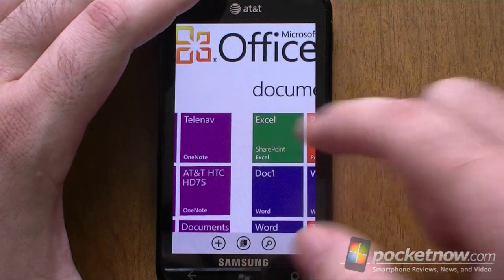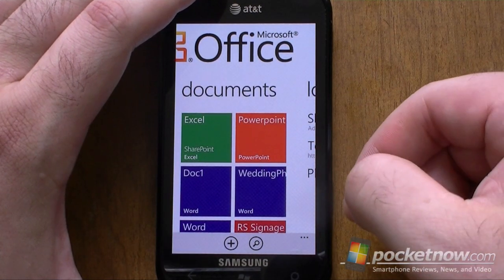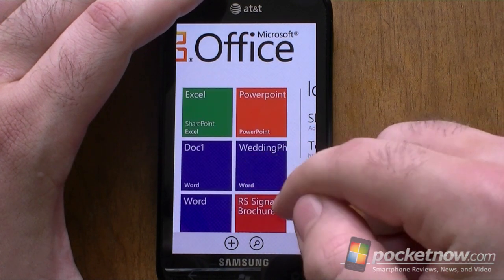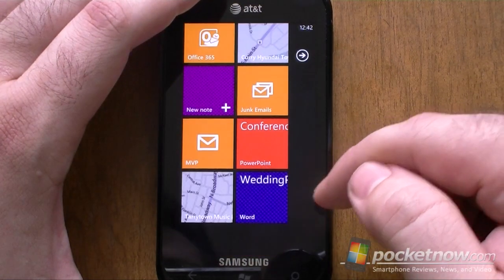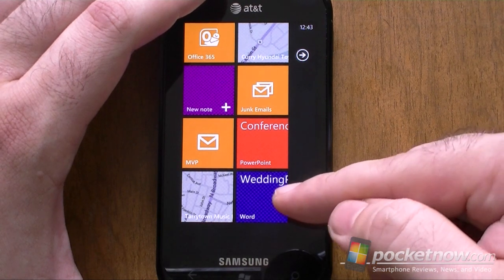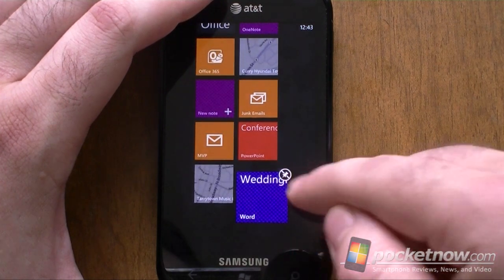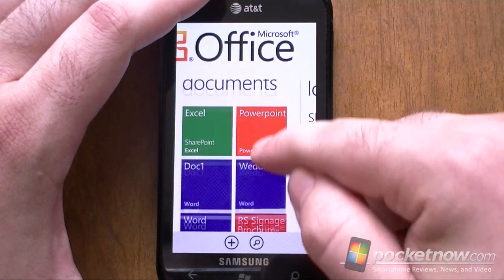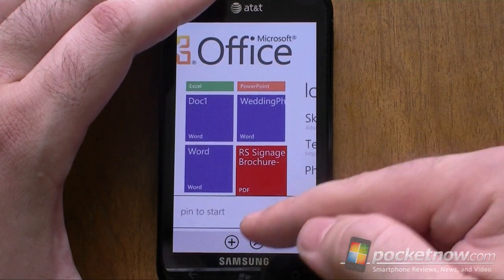Over here are documents. You can see these show up as kind of live tile type things now. What's unique is you can tap and hold and Pin to Start — so I can now pin all sorts of Office documents to the Start menu. This is great for quick access to something you're working on. And PDFs show up here, but you cannot pin PDFs to the Start menu.